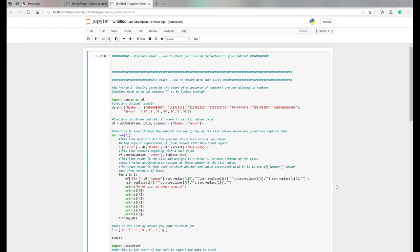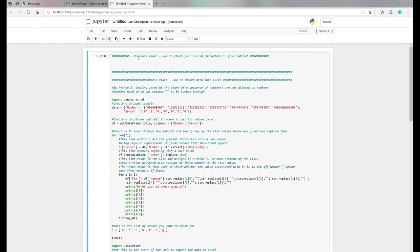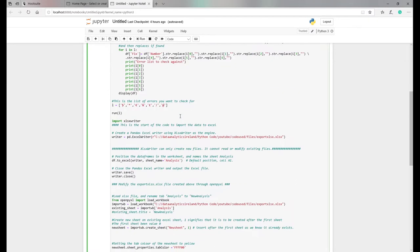I just wanted to do a quick posting on how to import data into Excel. In a previous post, which I won't go into now, but I will put a link in our blog posting, I talked about how to check for invalid characters in data sets, data quality control, and looping through data sets to find all the errors.